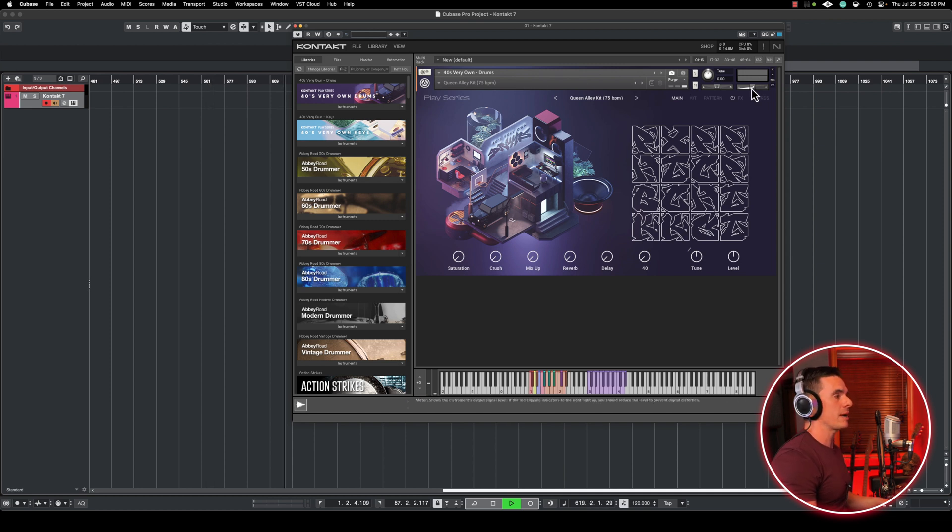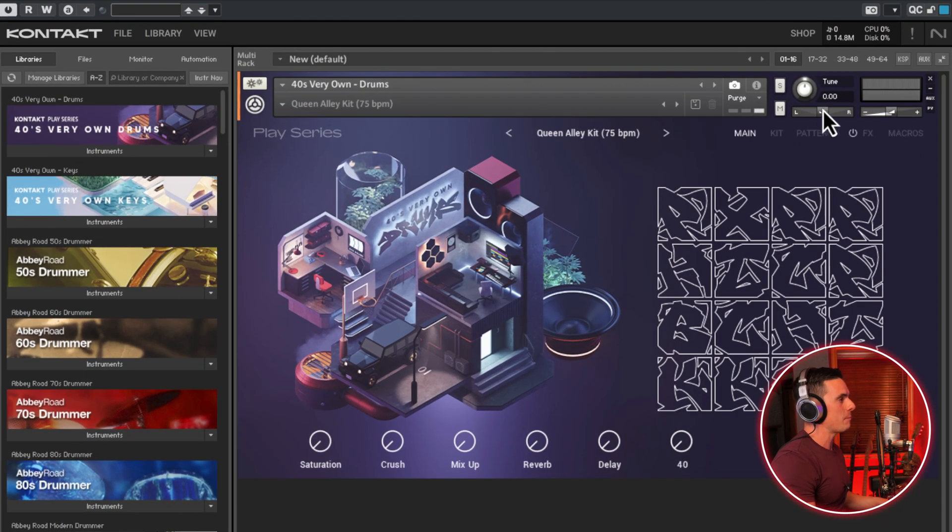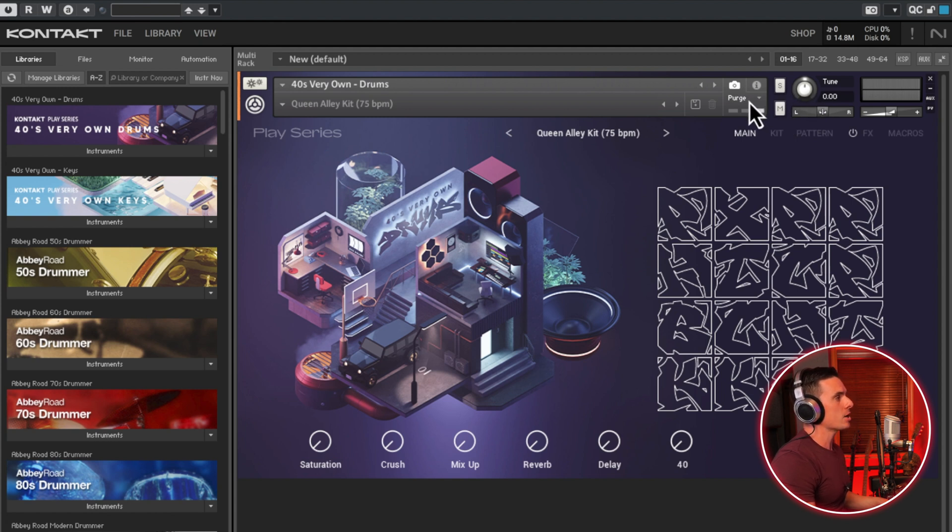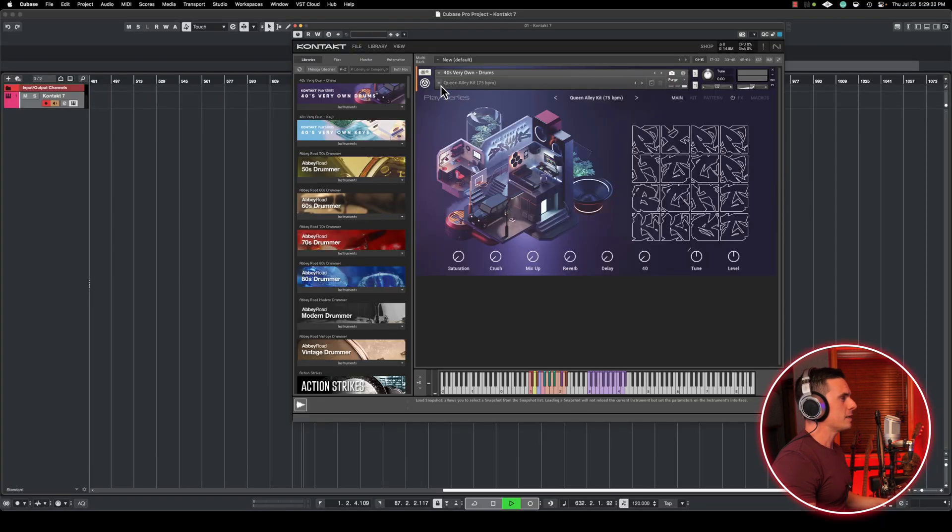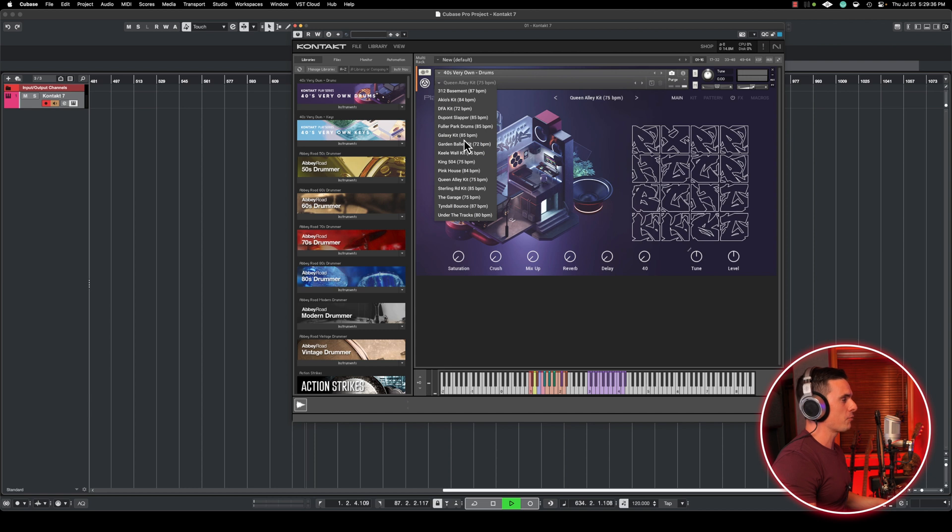So on the right here, we have volume output. We have panning. Here we have tuning, solo, mute. And here we have something very useful that we'll talk about a bit later, which is the purge function. And finally, on the left here are all the presets that are already coming for free with every single library that you install.